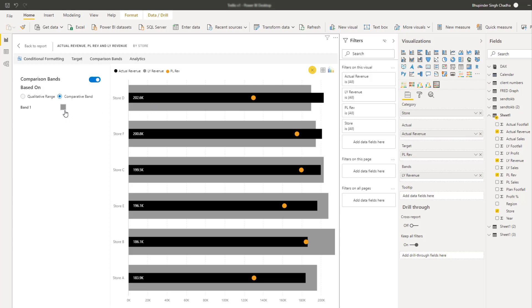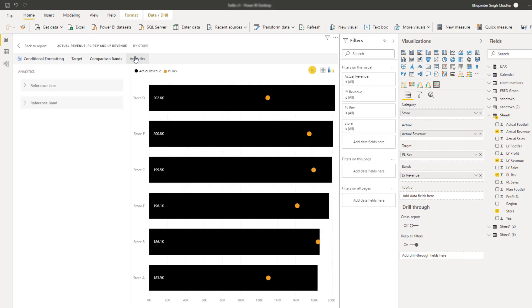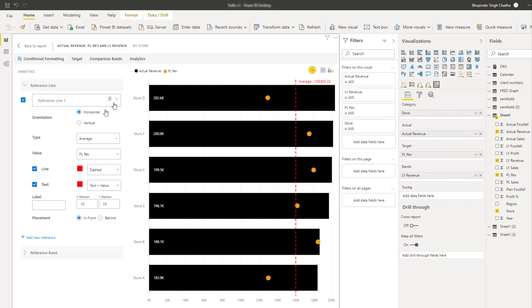So let's turn this off and move on to the analytics section where you can add both reference lines and reference bands. So here I have a predefined reference line displaying the average value.